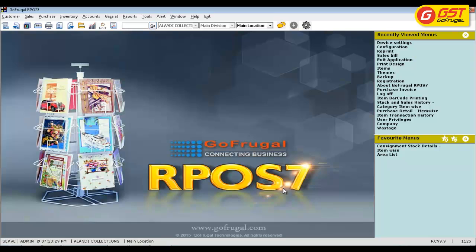Let me guide you on how to map the default profiles in our Arboss 7 application. Once you have successfully upgraded to GST, you can make use of the default print profiles that have been released with version RC99.9.